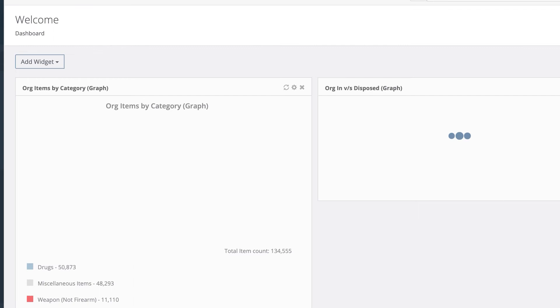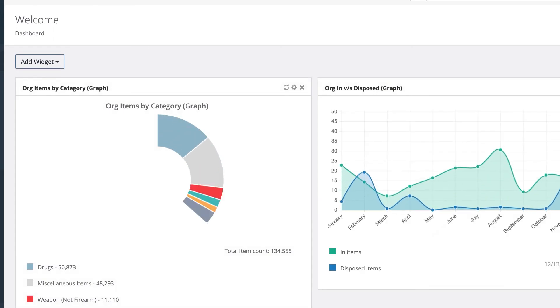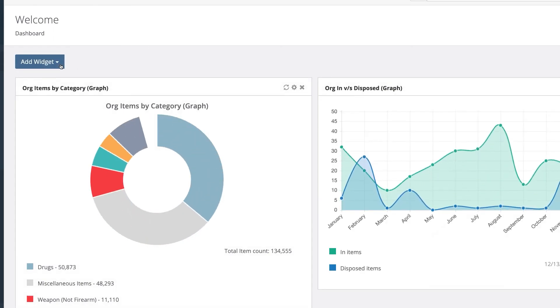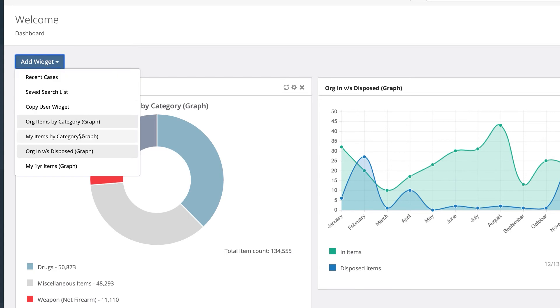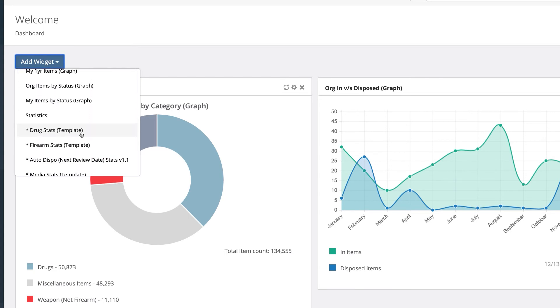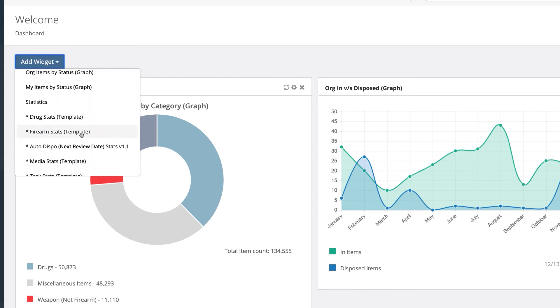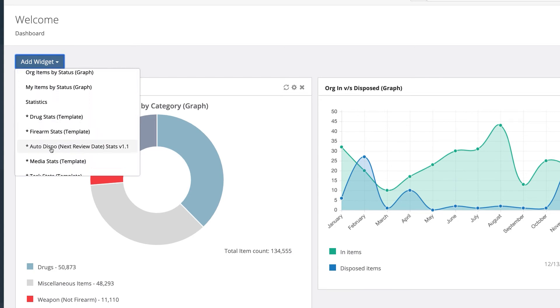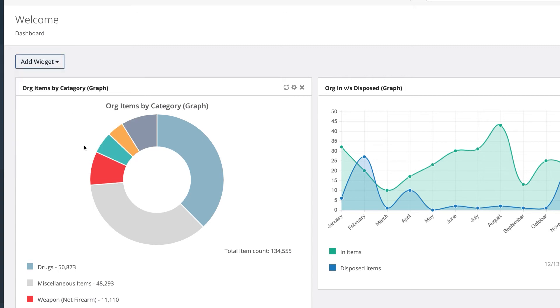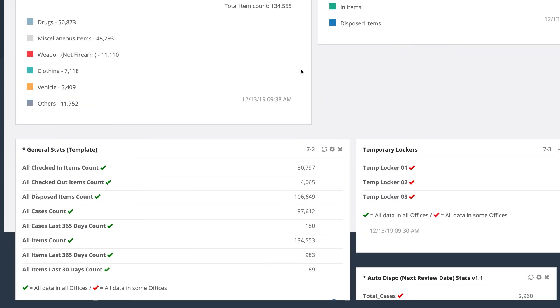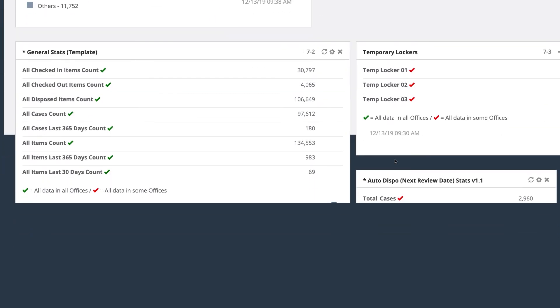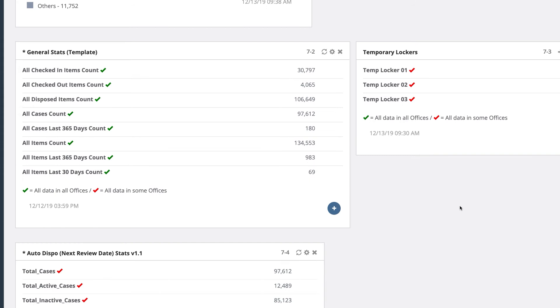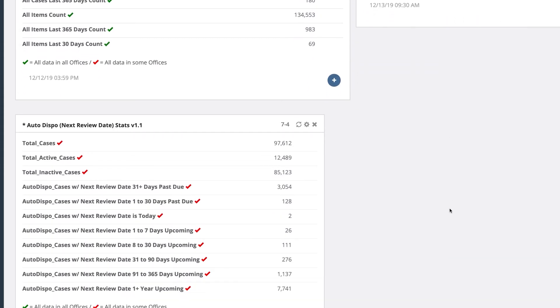Go to your dashboard and click on the Add Widget box, then pull up the Auto Dispo Next Review Date Stats widget.